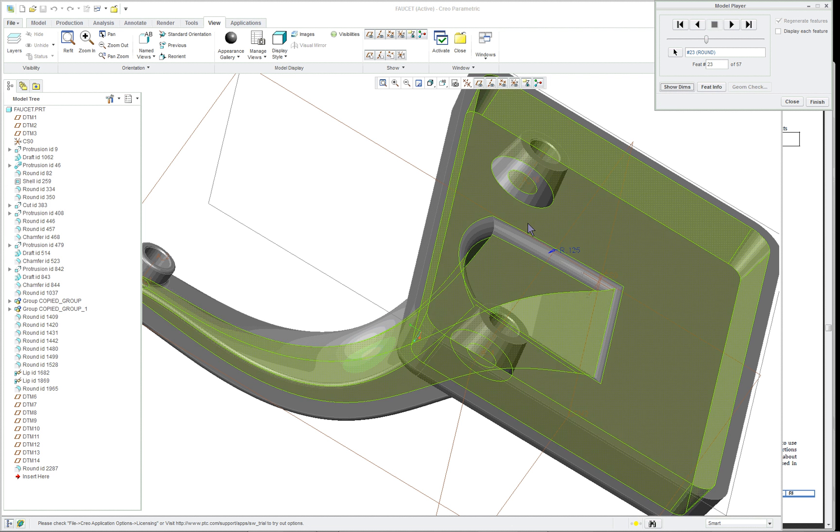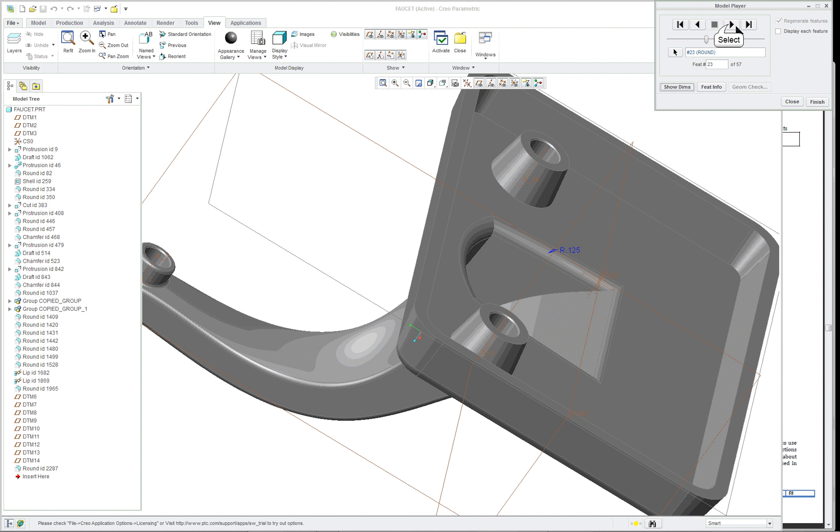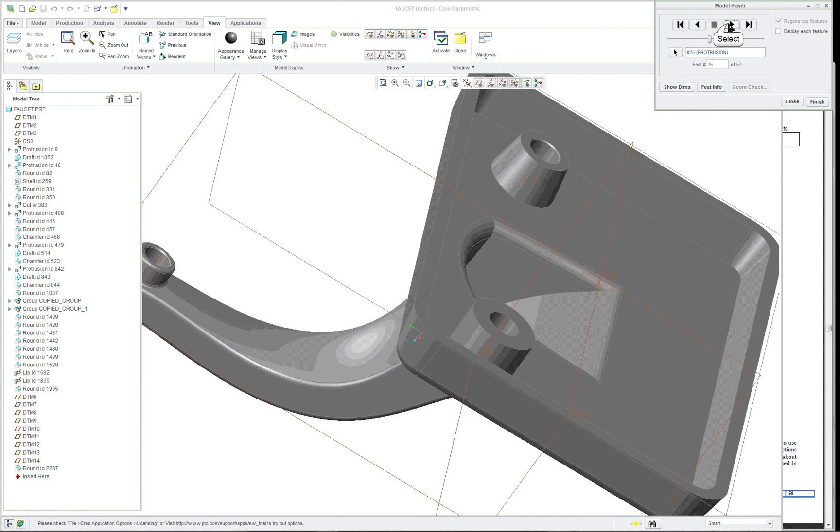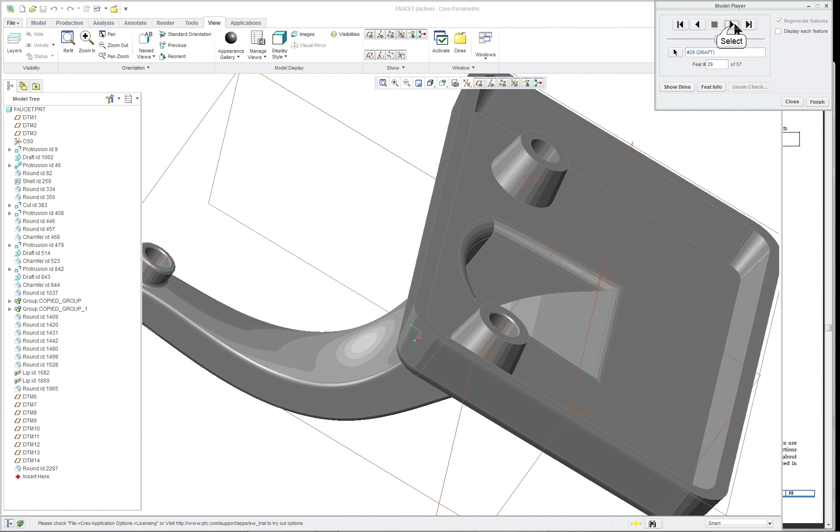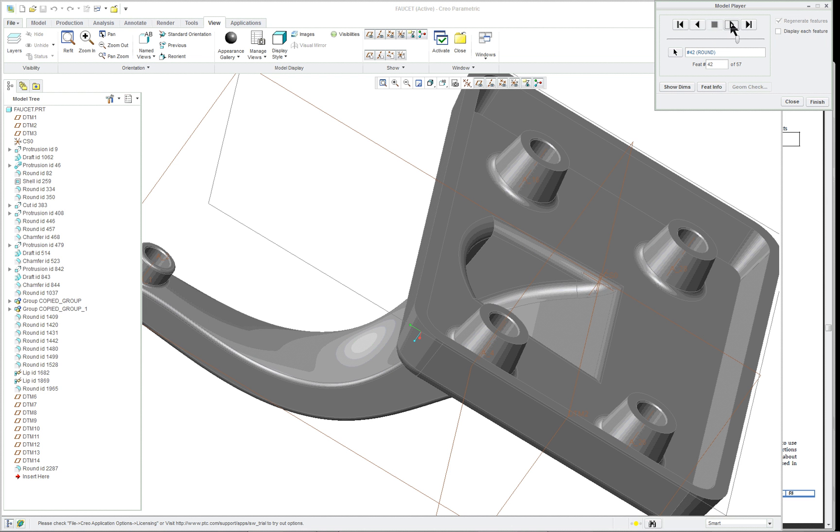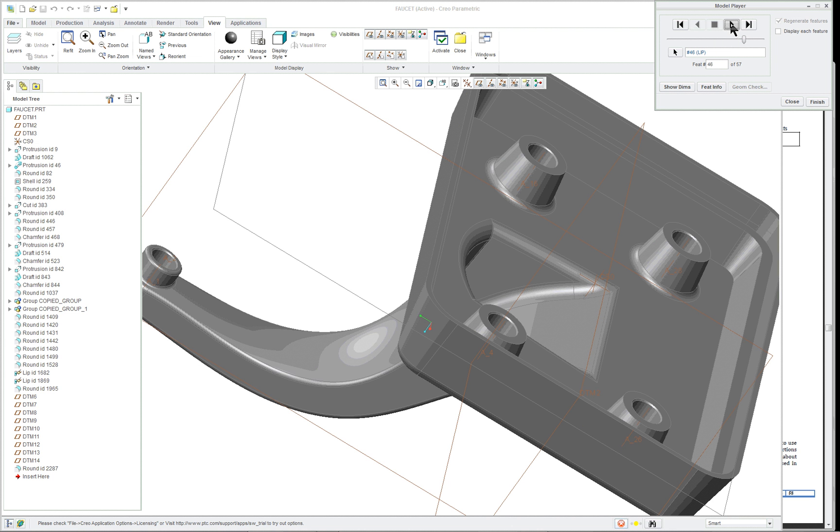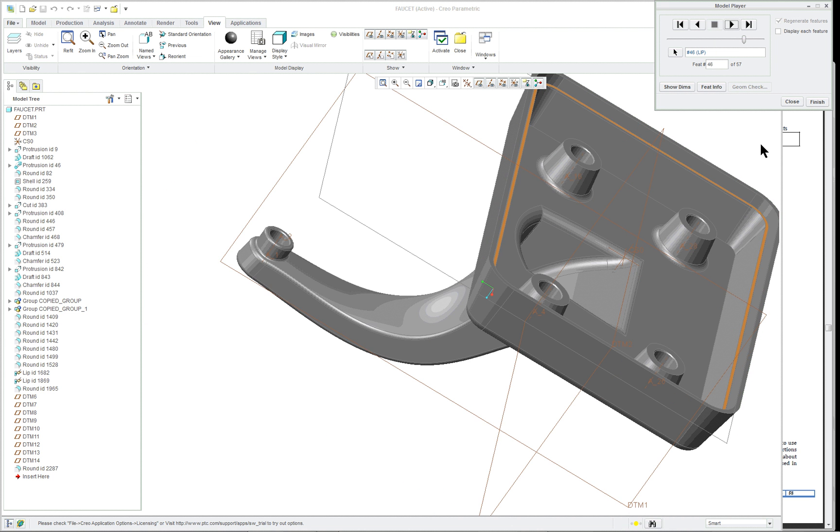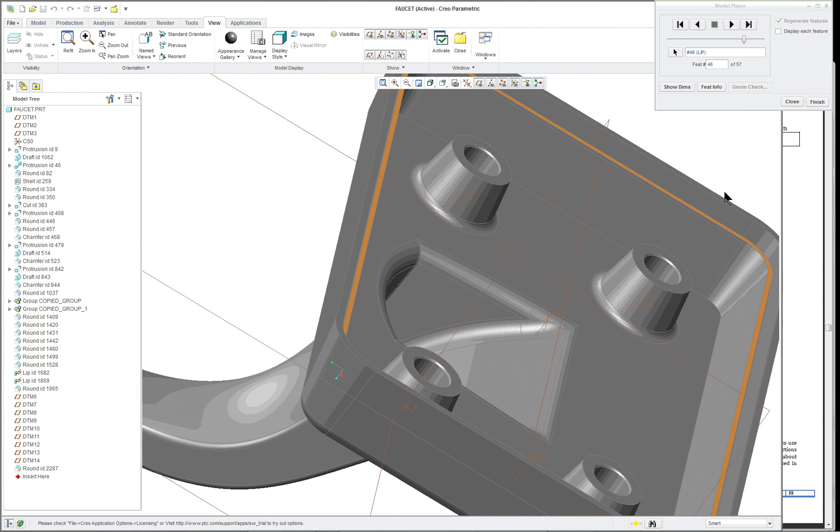Rounded out the inside here. Kind of an odd choice of selections they made. Not quite certain why it's like this. And at the end here, they did add one of those lips again. Looks like they used the lip command twice. This could be done with a sweep.